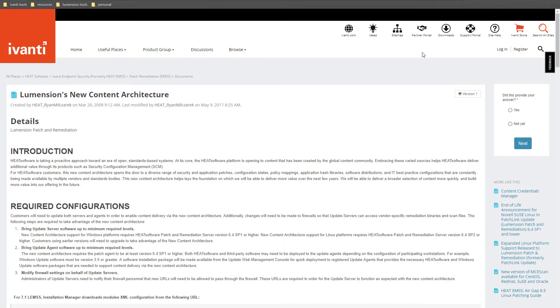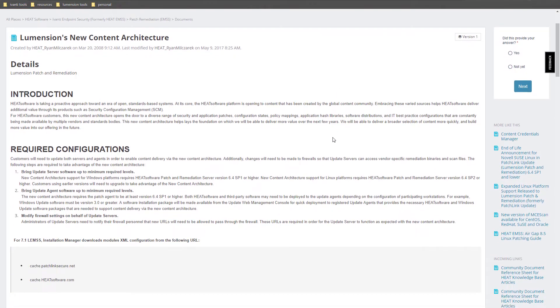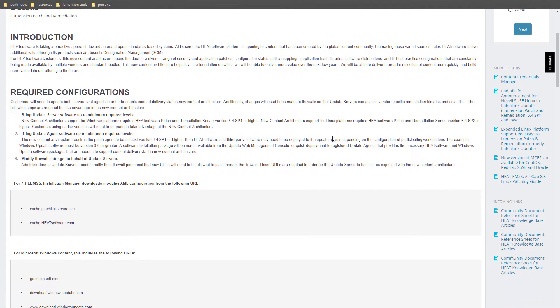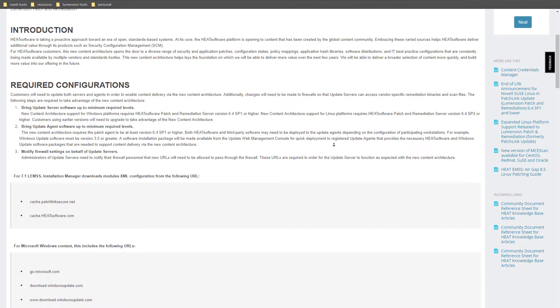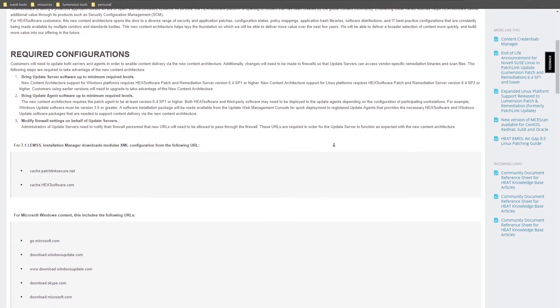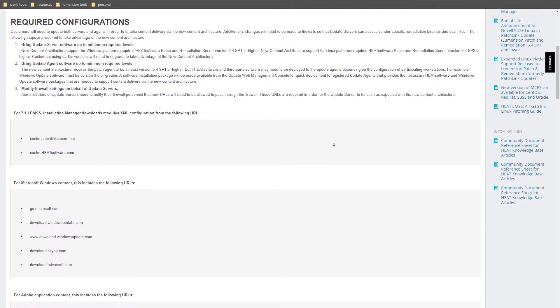You can find a listing of all supported patch content URLs available at the Avanti community website, which is linked in the video description. Patch content URLs are updated regularly, so we maintain the URL list in the knowledge base rather than official documentation, which is updated less frequently.